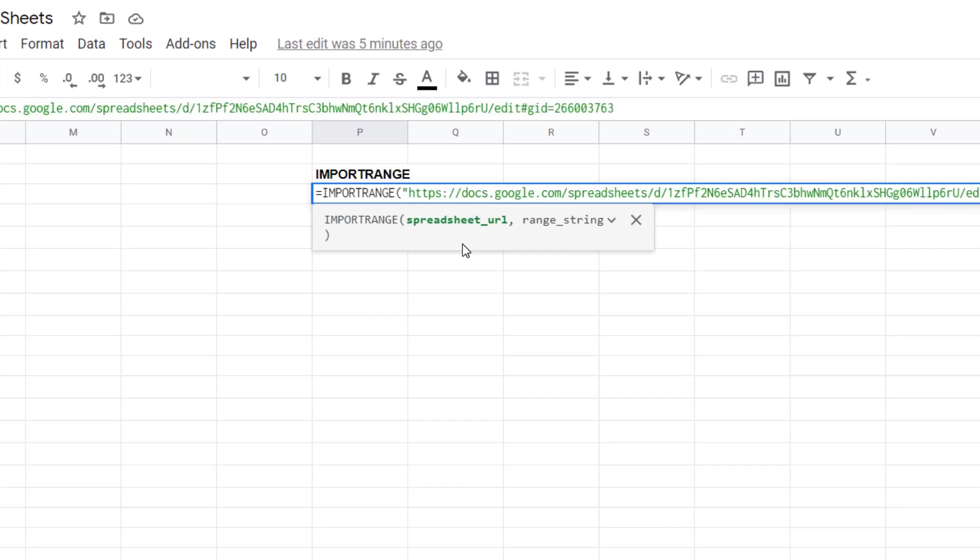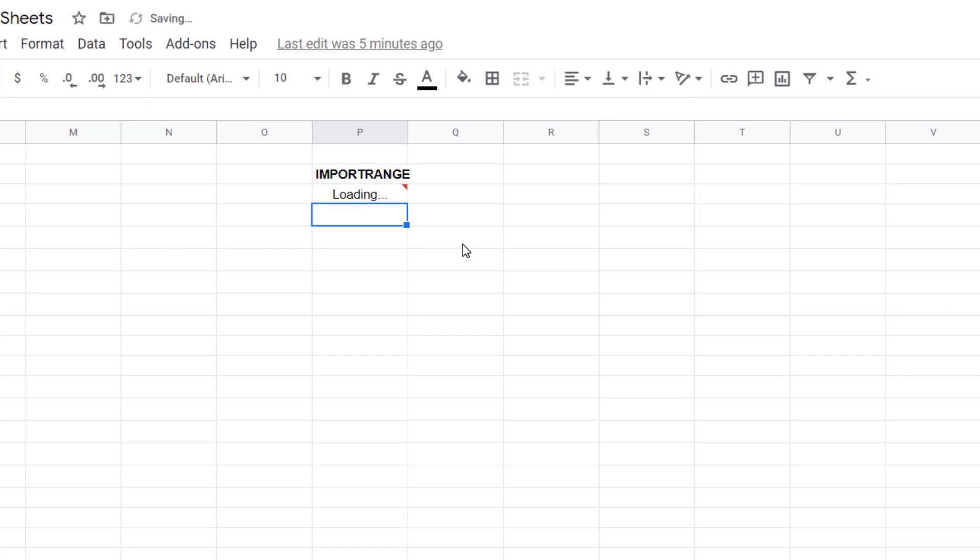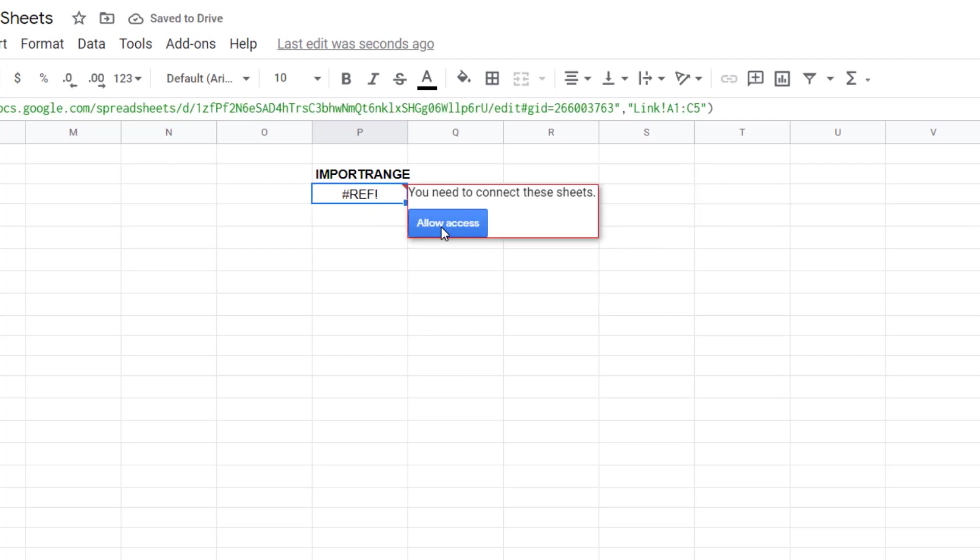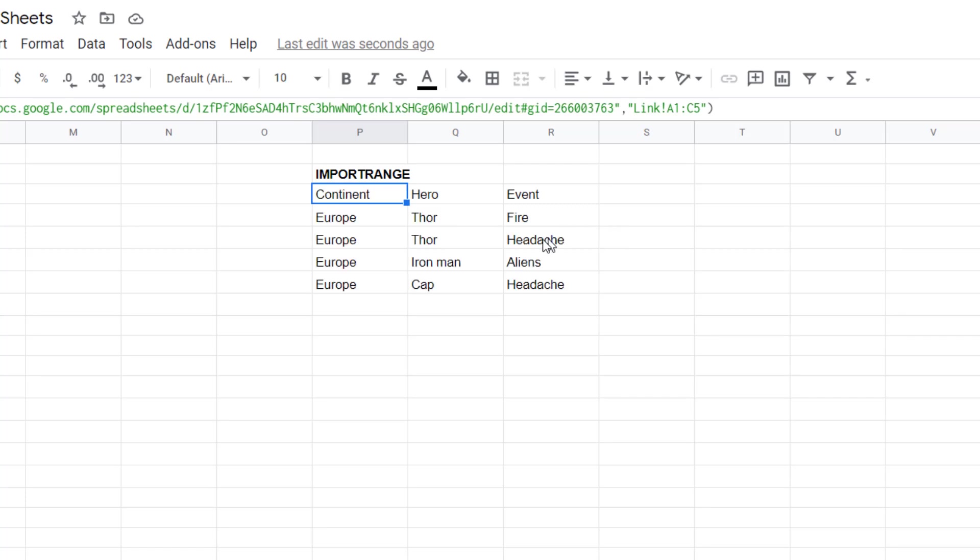I'm going to write equals import range, spreadsheet URL, wrap that in speech marks and then the sheet was called link, put an exclamation point around it and then say A1 to C5, speech marks around the second input, enter and then it tells me I need to allow access. Once I click there it will show me the data.